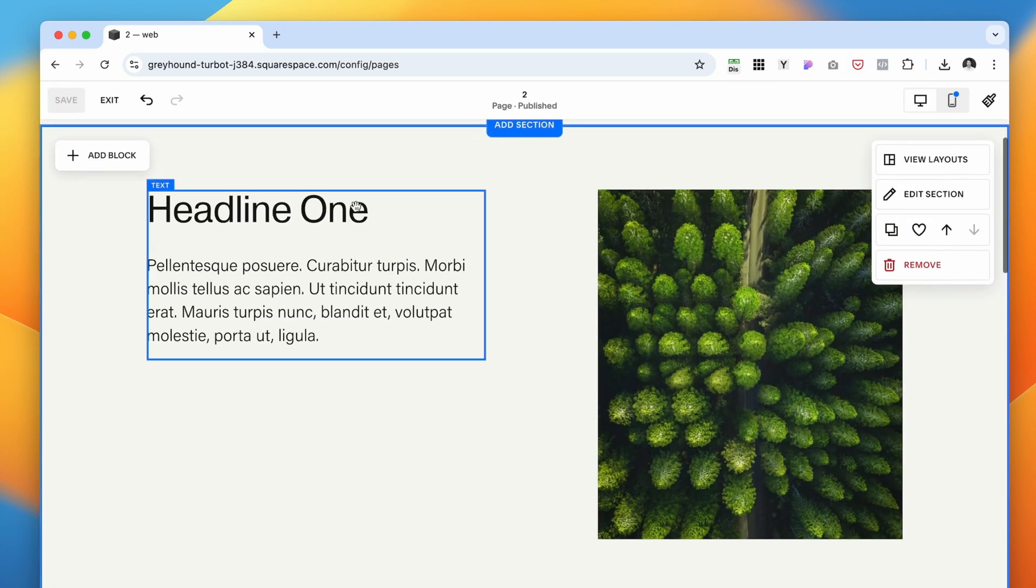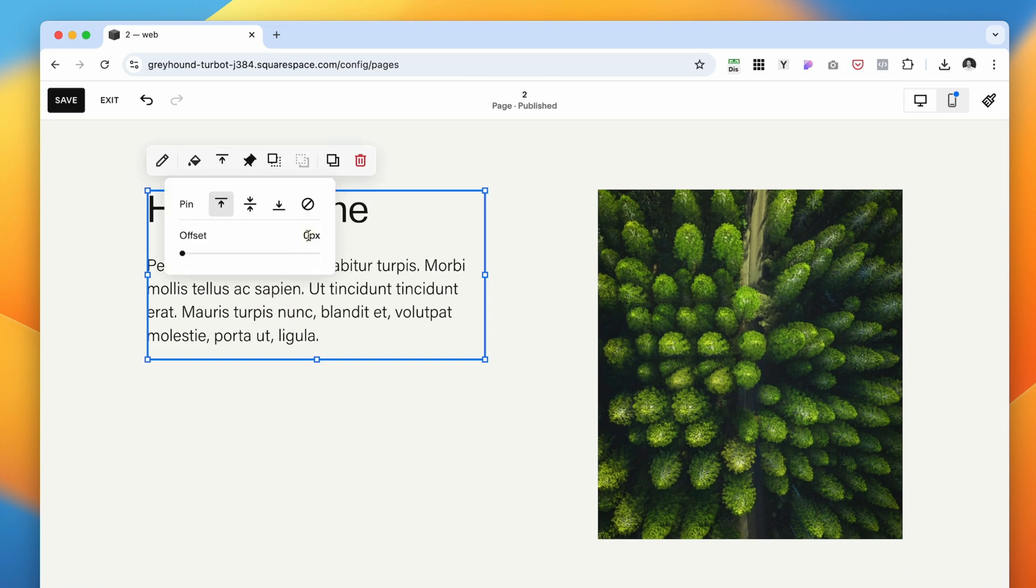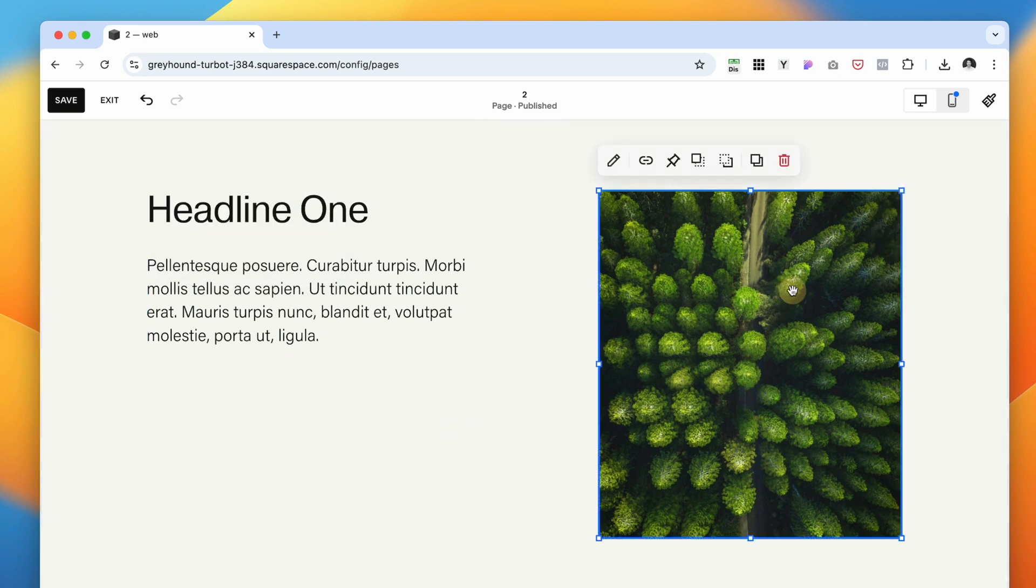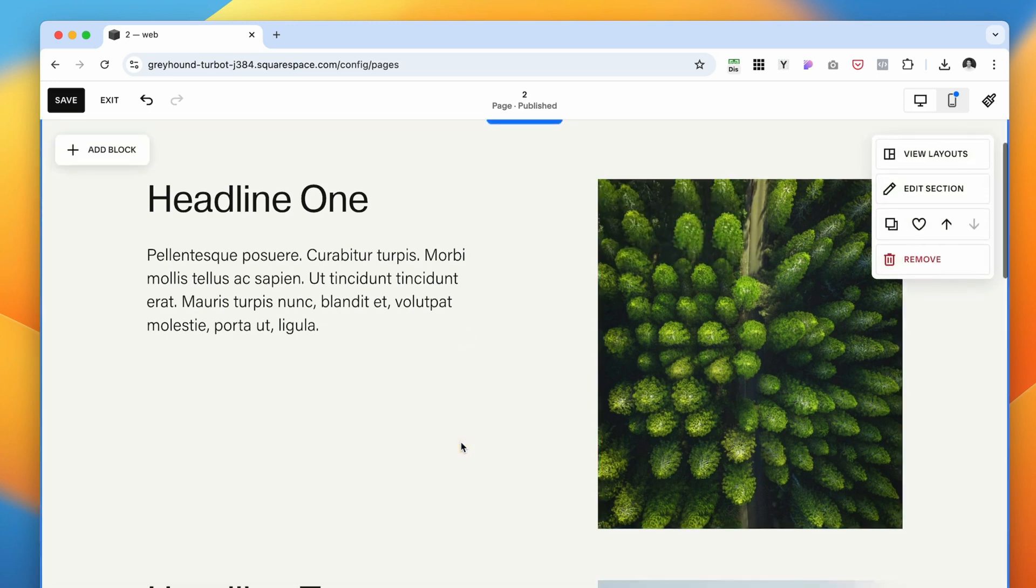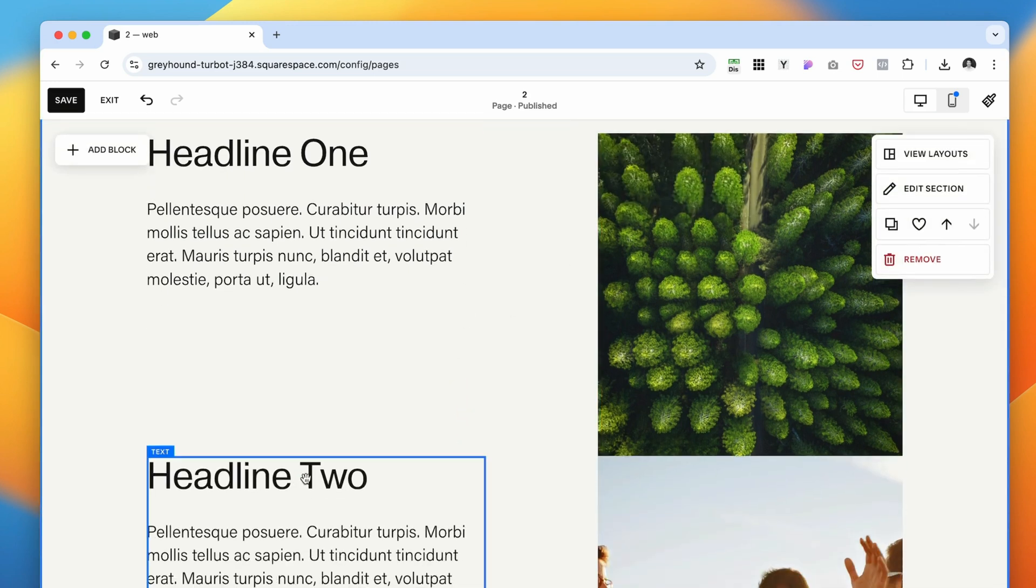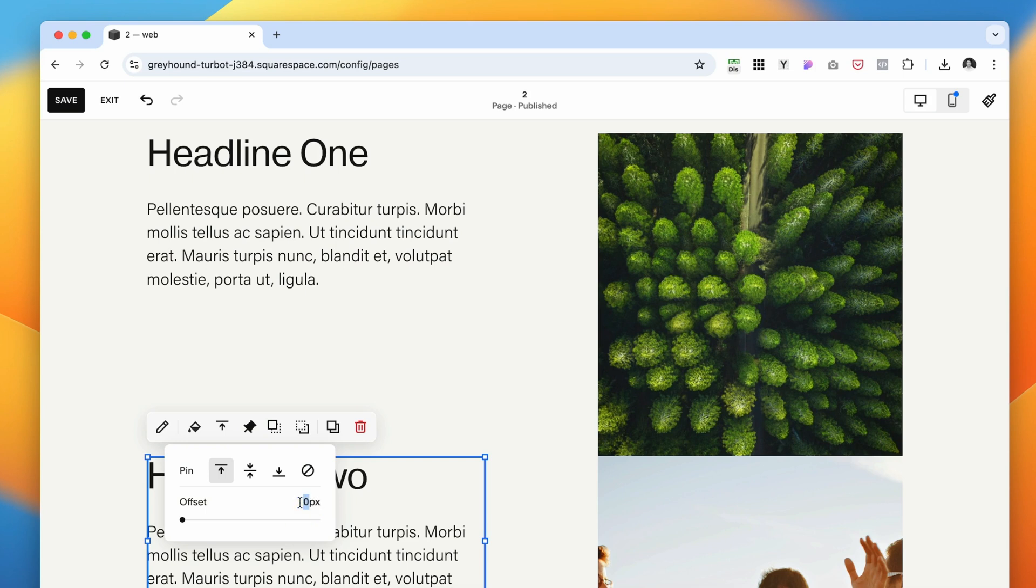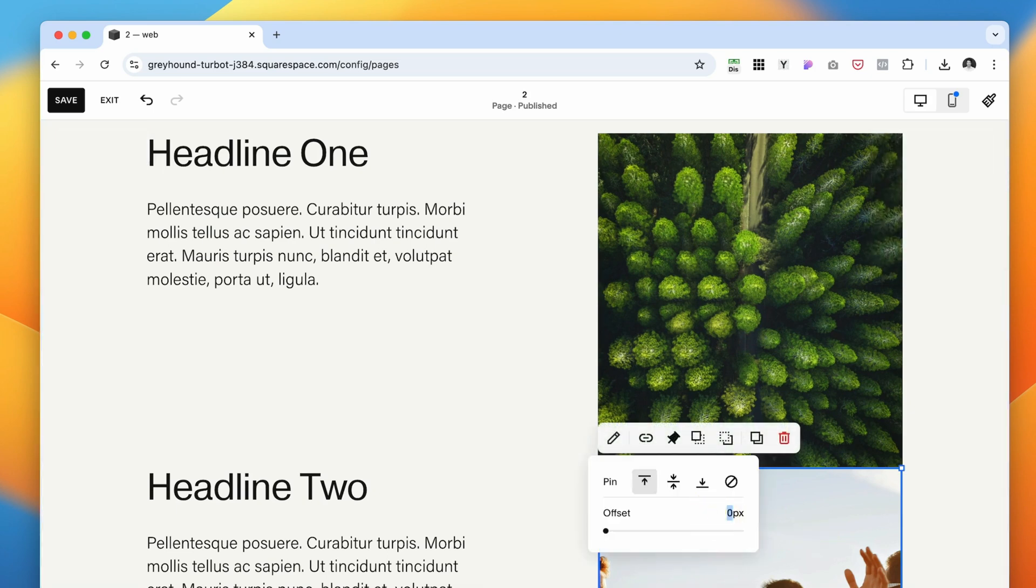Now the fun part. Select this element and click on this pin icon. We want to have it pin to the top at 20 pixels. And we're going to do the same with the image to the right, pin it to the top with the offset of 20 pixels. Now this element we're going to select to pin it, but this time we're actually going to select 90.